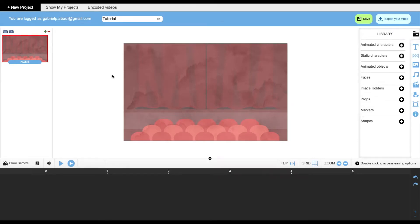Hello everyone and welcome back to another tutorial video. On this video we're at our Animated Videos tool and I'm going to be showing you a general overview of the tool.